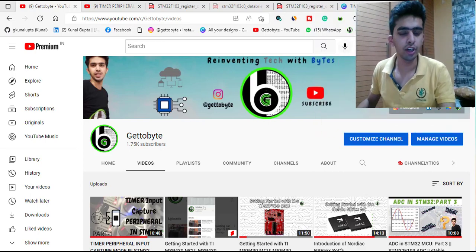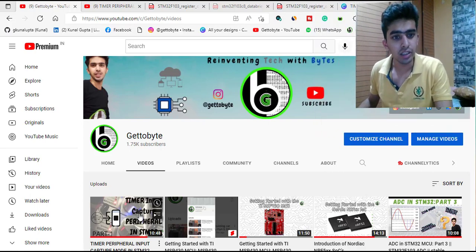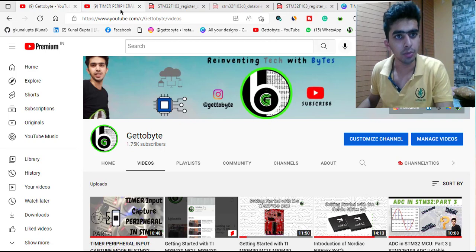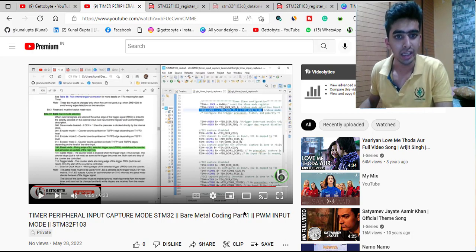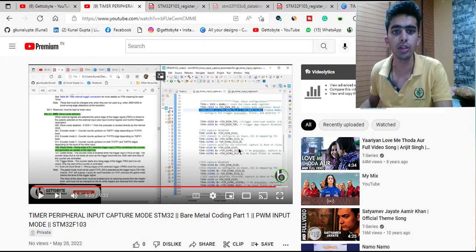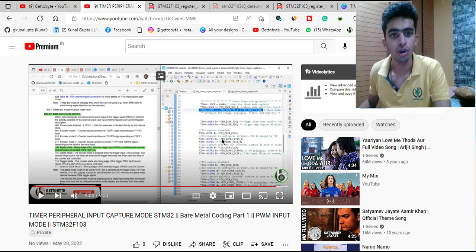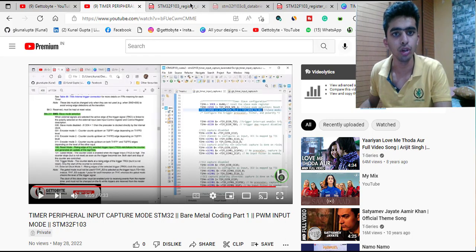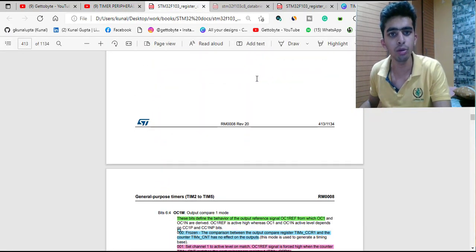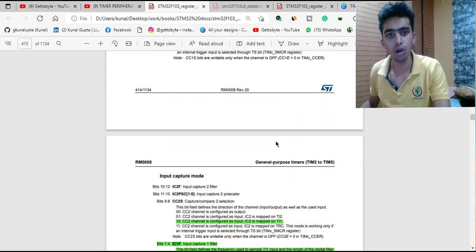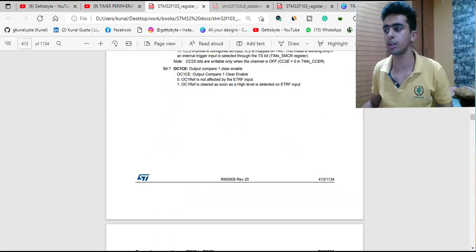Hello guys, welcome back to the channel. In this series of videos on timer input capture peripheral, in the last video I started with the bare metal coding of the timer peripheral, ending with the configurations of channel 1 and channel 2 for PWM input mode. In this video we are going to start from that point and complete the bare metal code.